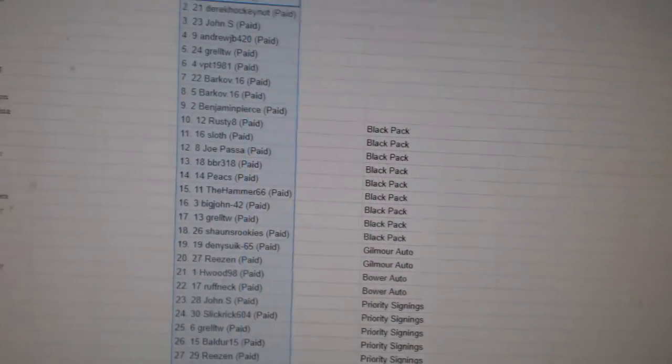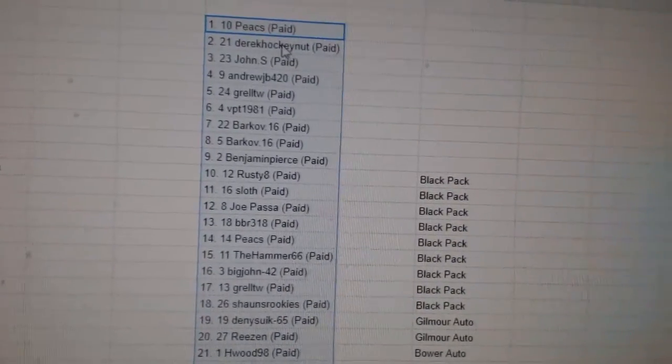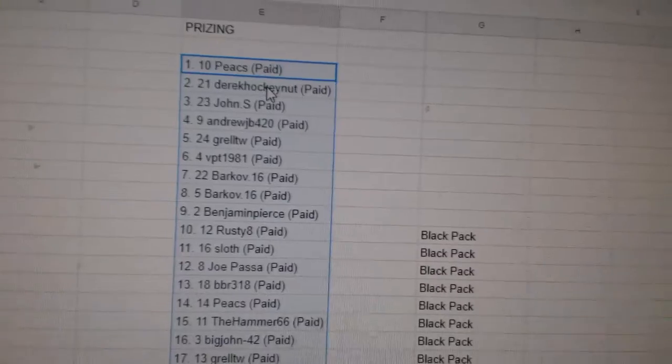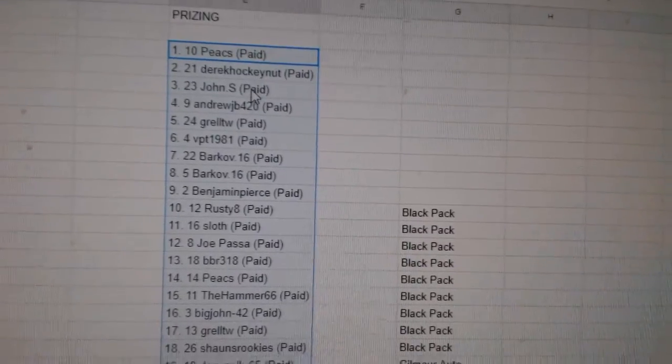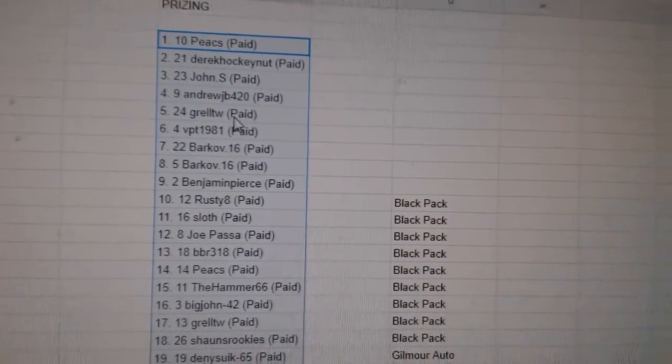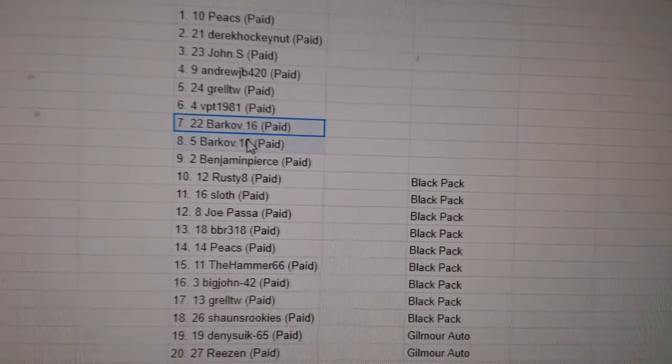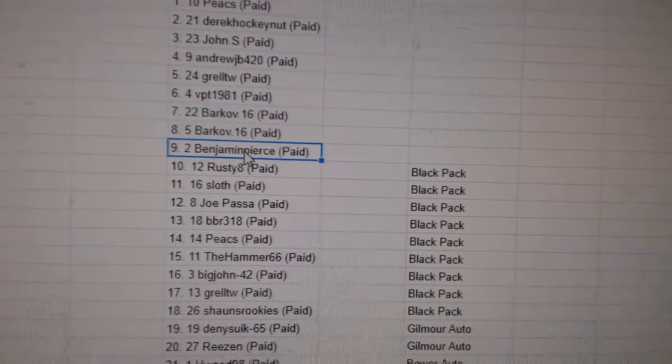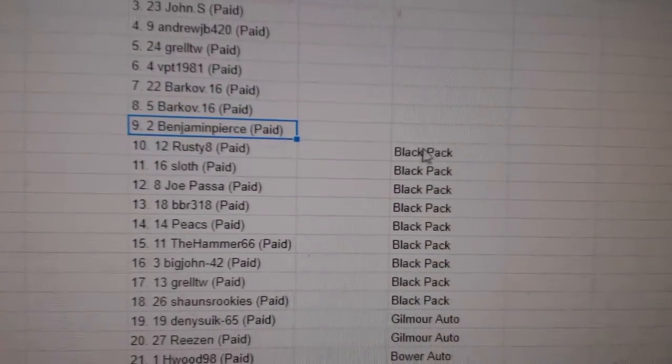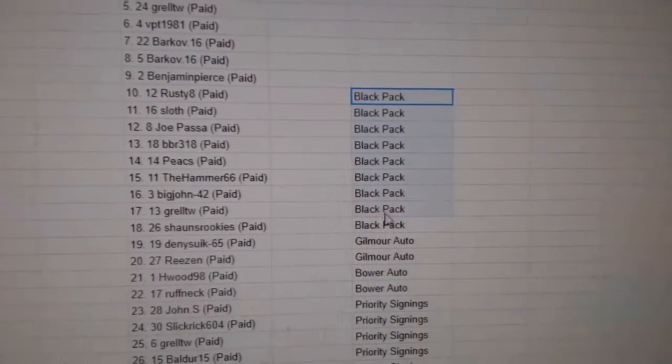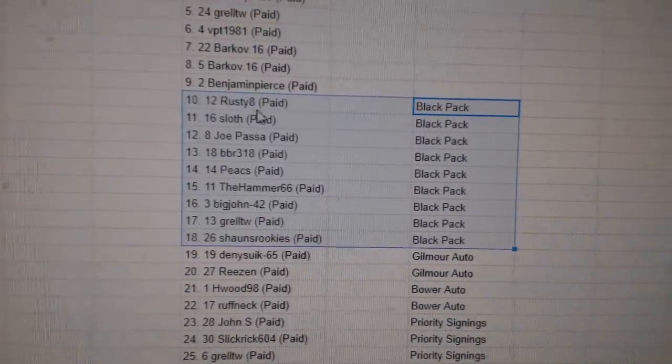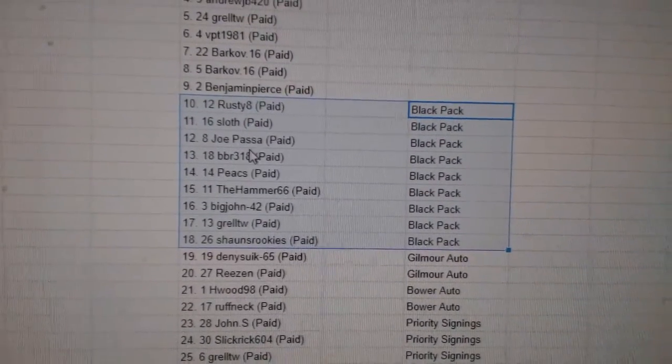Number one pick goes to Peaks, number two Derek Hockenut, number three John S, four Andrew JB, five is Grell, six is BPT, seven and eight is Barkov, and nine is Benjamin Pierce. Black Packs go to Rusty, Aint Sloth, Joe Passa, BBR, Peaks, Hammer, Big John, Grell, and Shawn's.